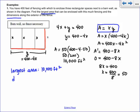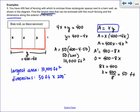It also asks for the dimensions, so make sure you're answering all parts of the question. We had X equals 50 — that's in feet. The other dimension, Y, ended up being 200 feet. So the dimensions are 50 feet by 200 feet.